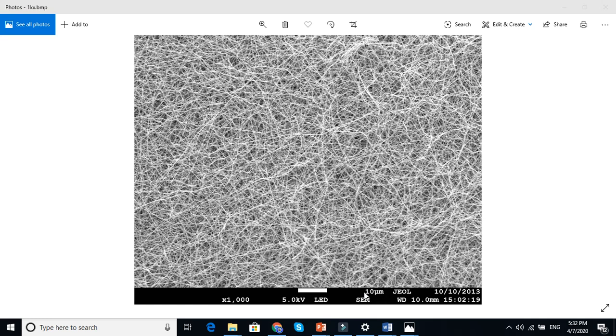If you do not have a tool to measure the diameter or length of a nanofiber, you can easily understand the size of your fiber from here. This is a 10 micron scale. You see this white scale here, so you can understand how small your nanofibers are.